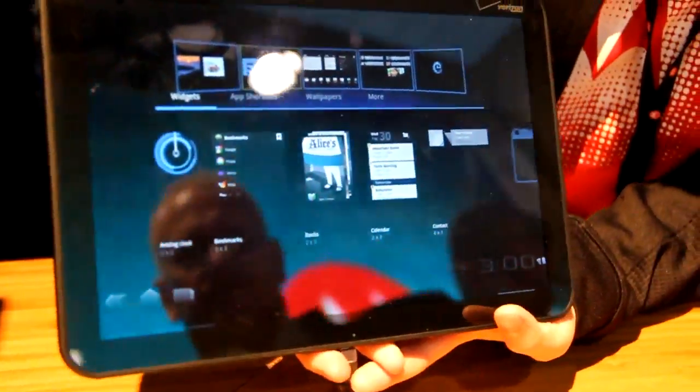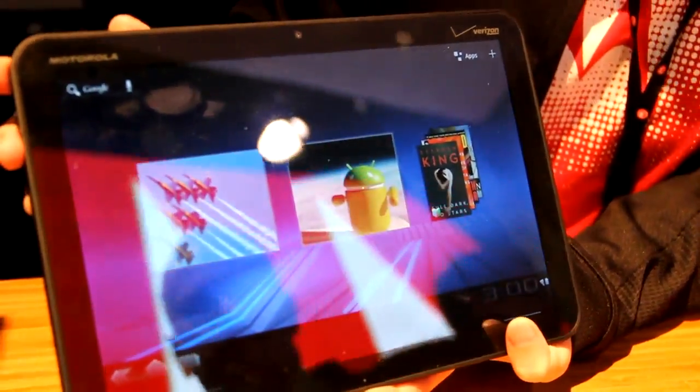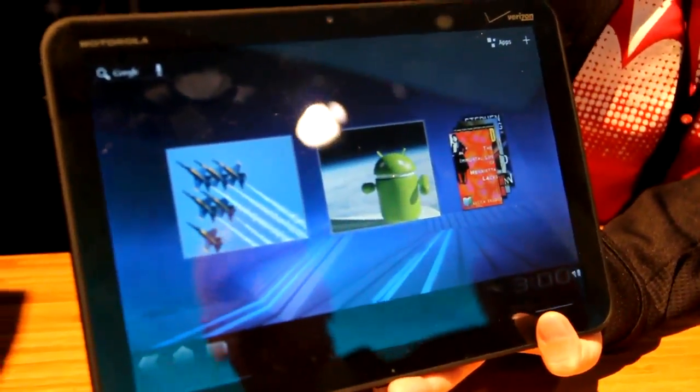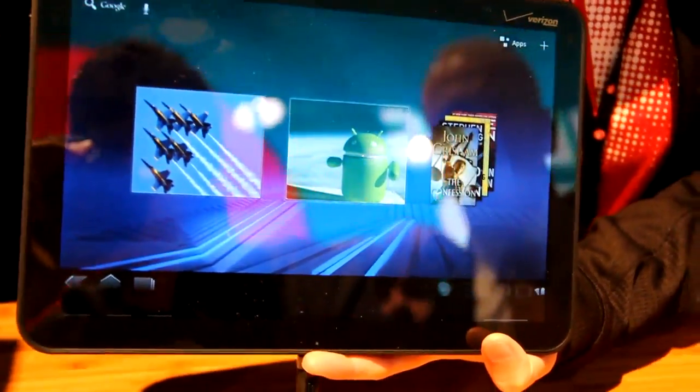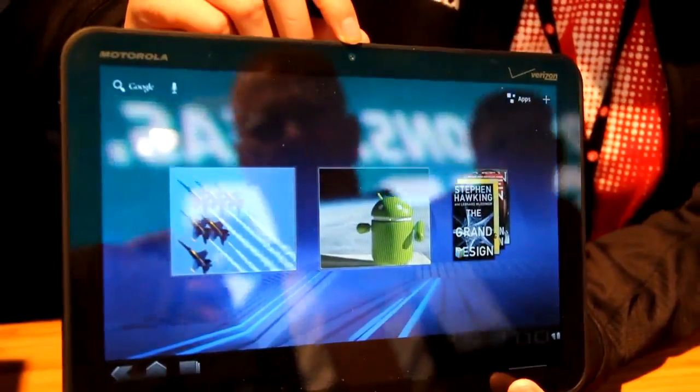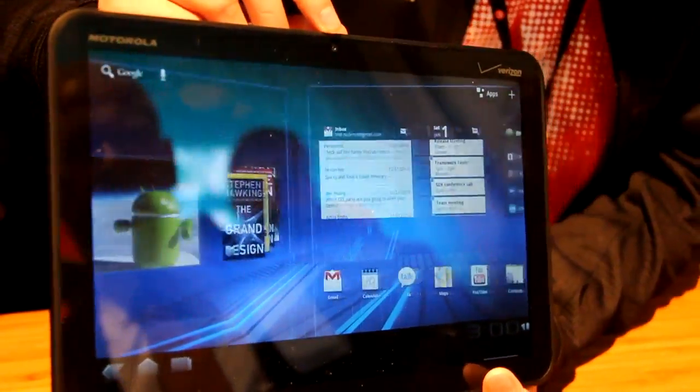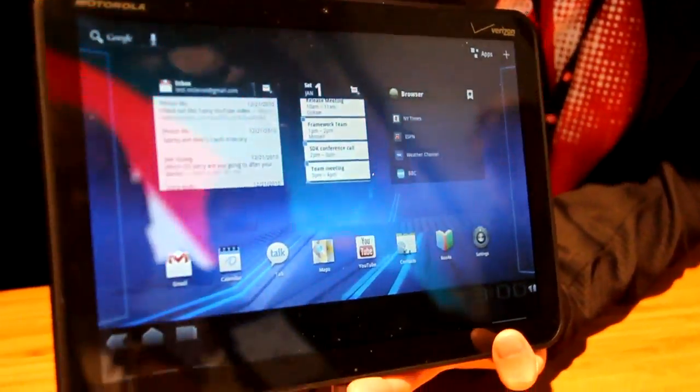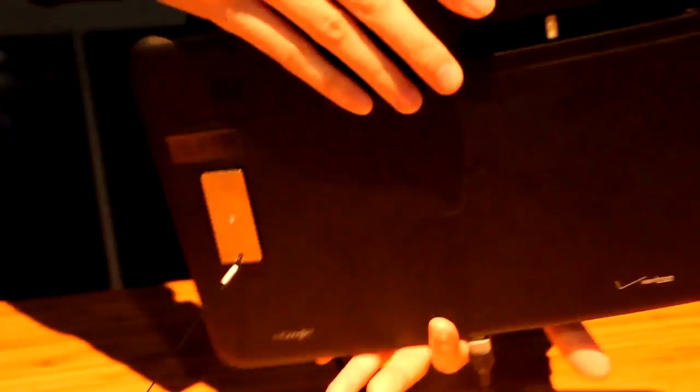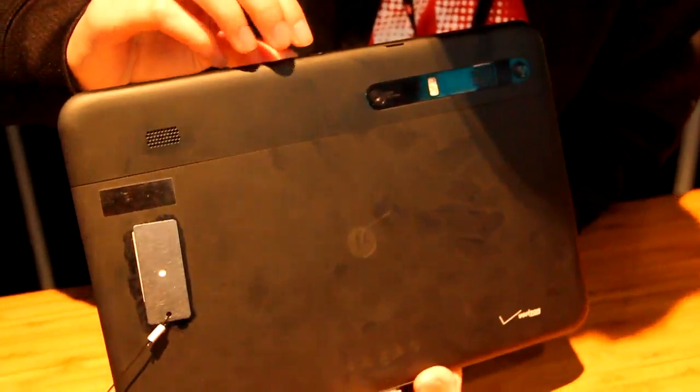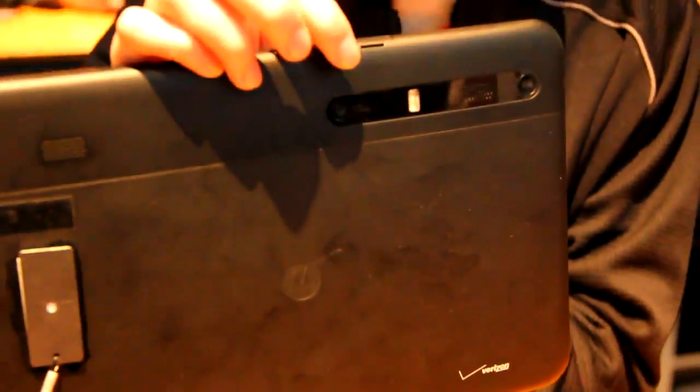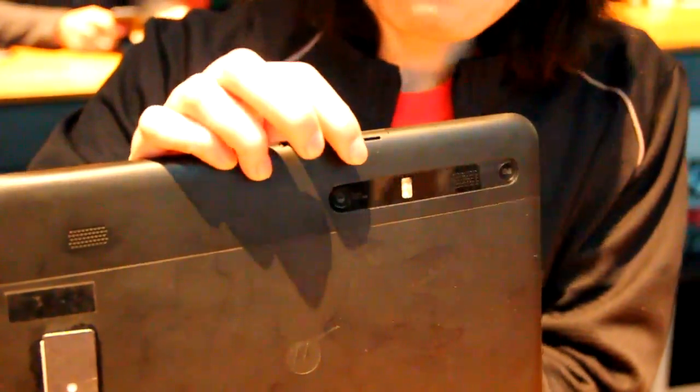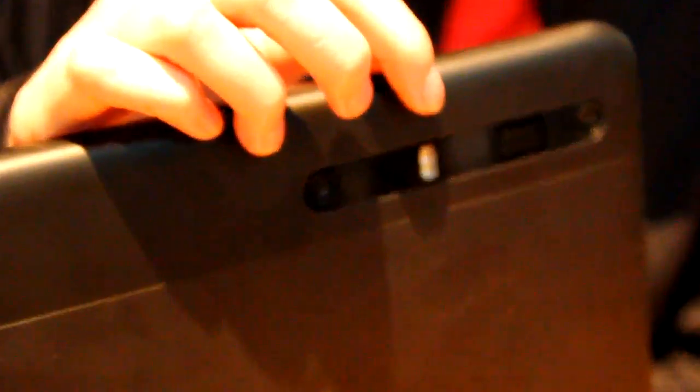Now, the device does have two cameras. We have the front-facing camera, which is mainly used for video conferencing, Gtalk, things like that. We also have the back camera - that's a 5-megapixel camera, along with the dual LED flash.